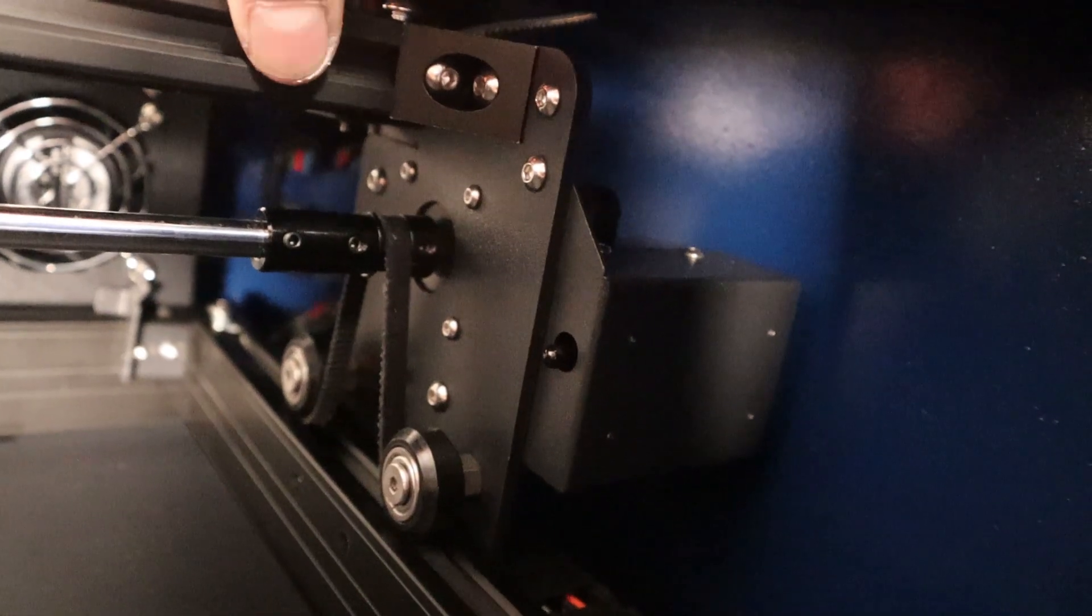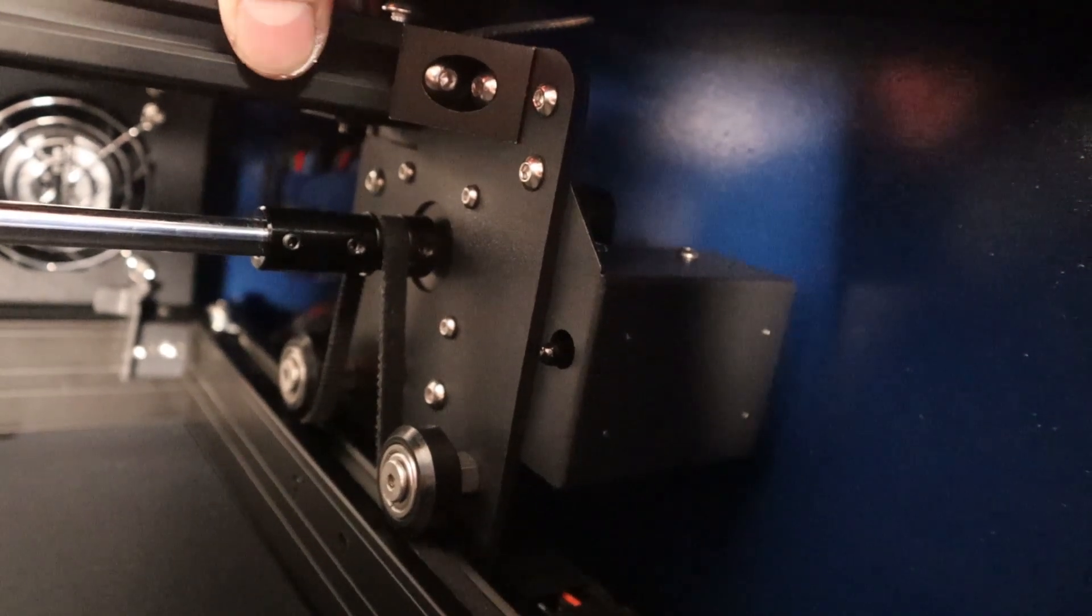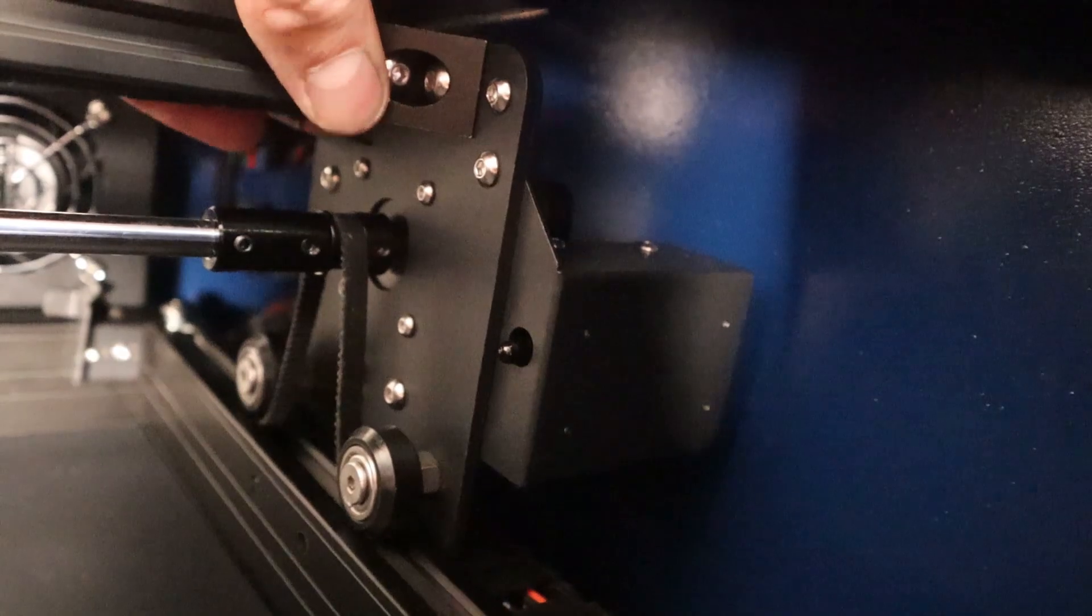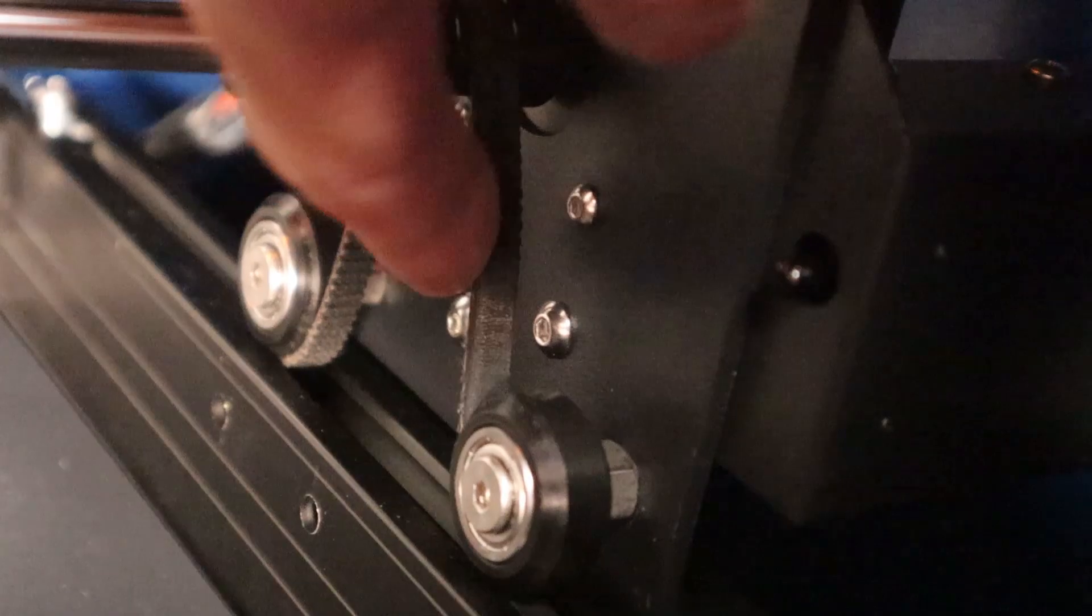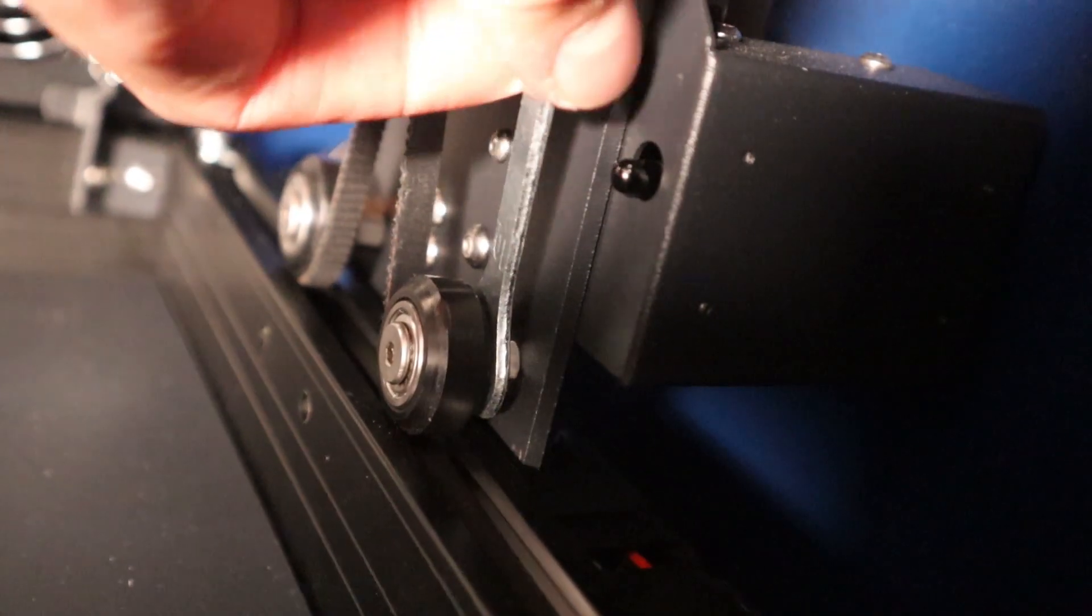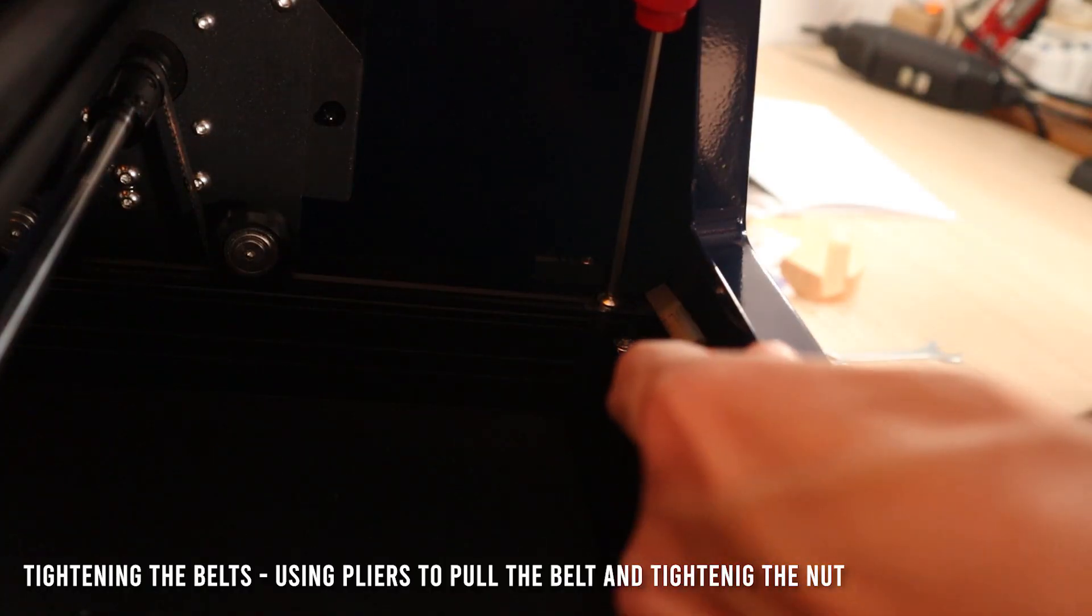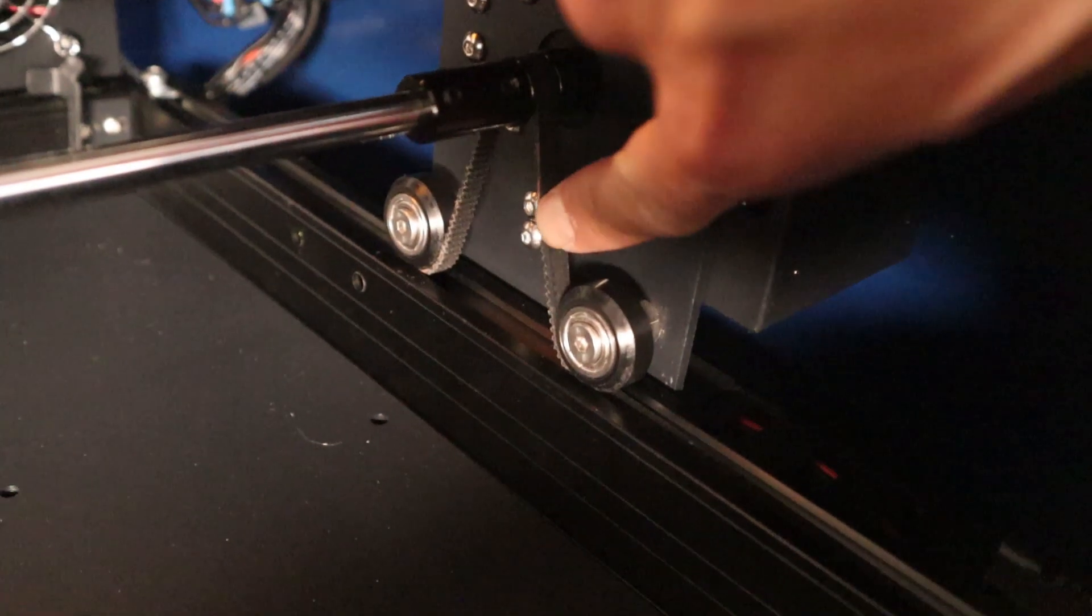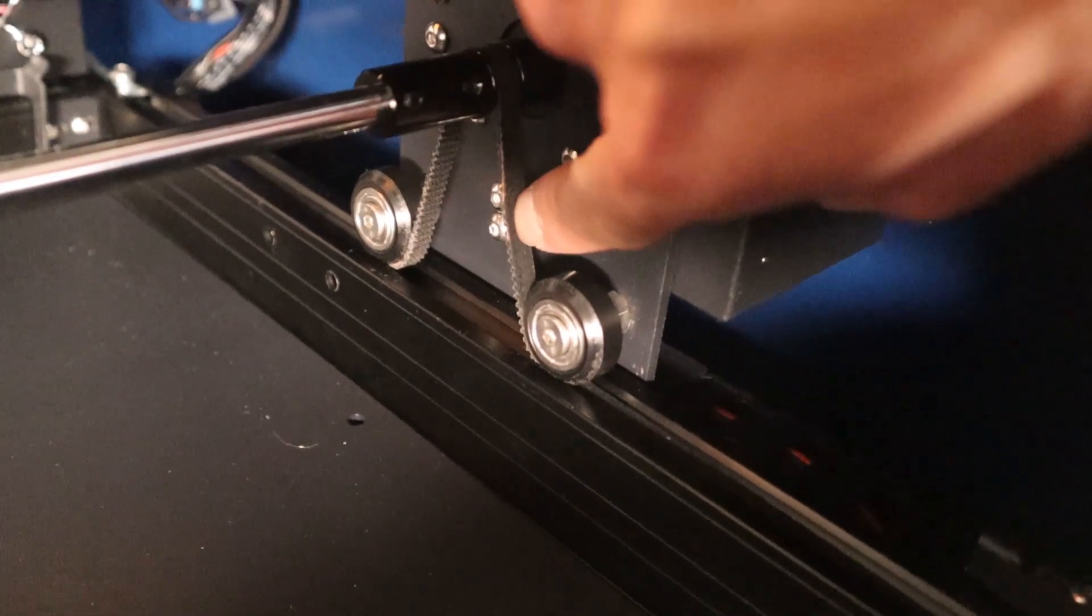In my case, I also needed to tighten the rollers and belts a little bit as they were a little too loose for my taste. A lot of play in the mechanics can greatly impact the quality of engravings. Tightening everything will greatly improve the engraving performance of this machine.